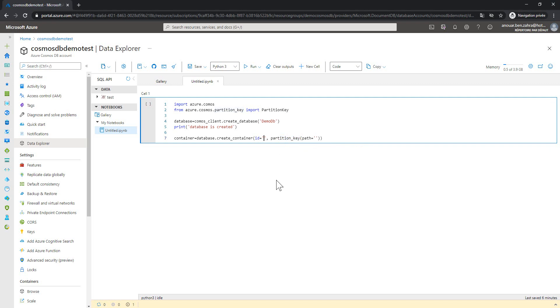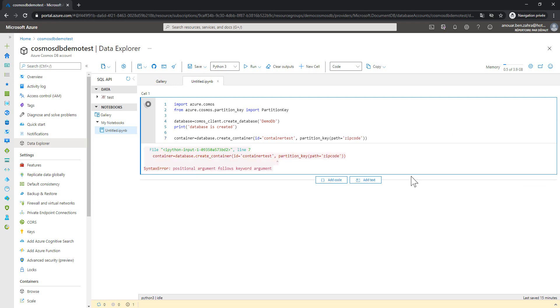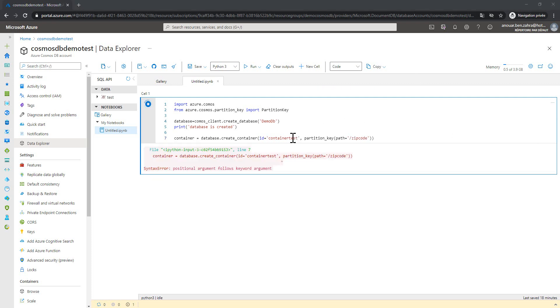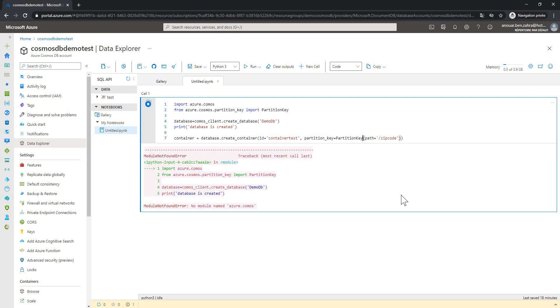So the container, for example, container test with the path is, for example, zip code. And let's execute. Here I forget that this is a variable that takes a partition key and I'm going to execute.